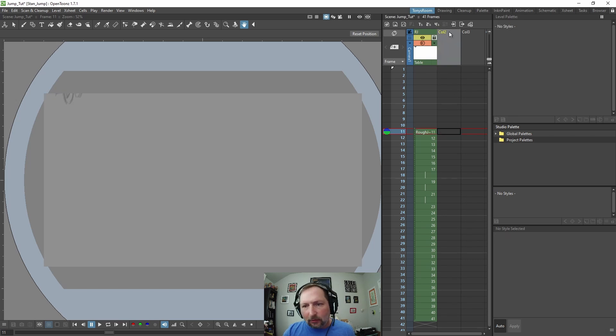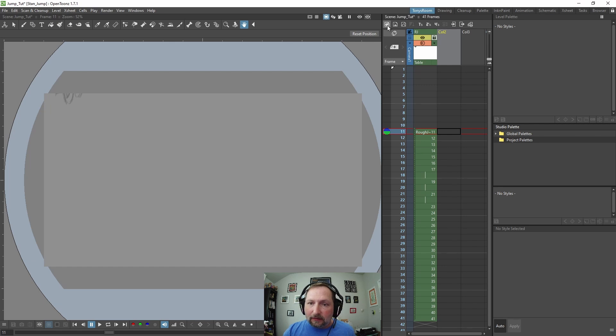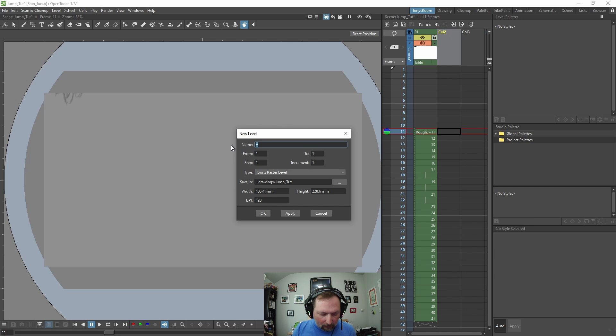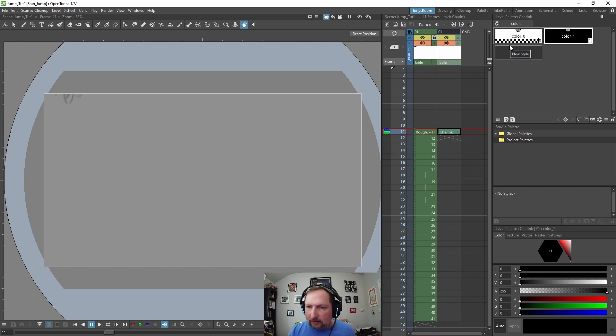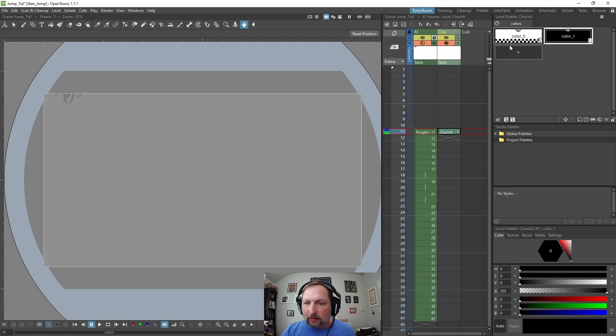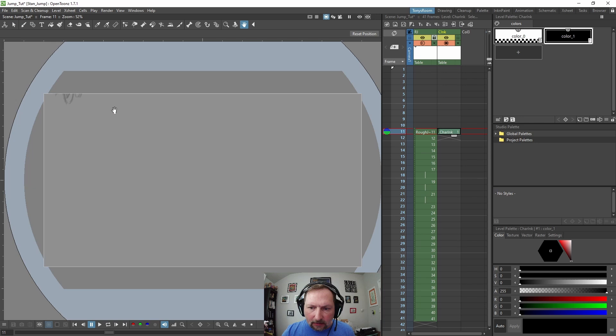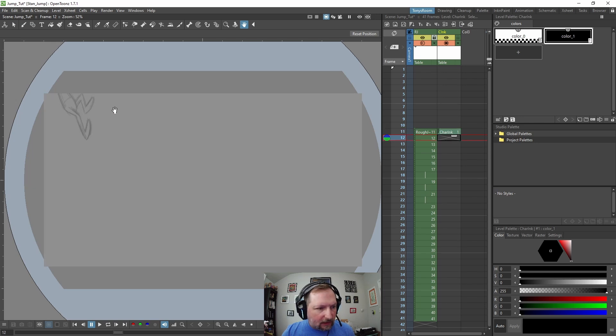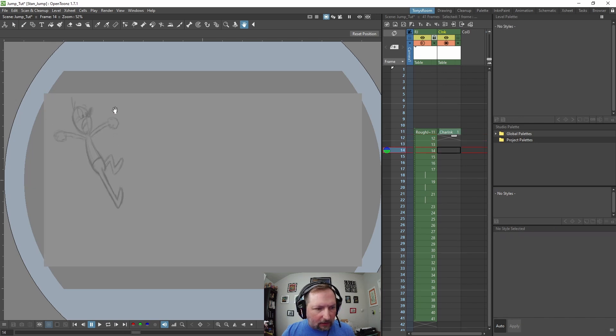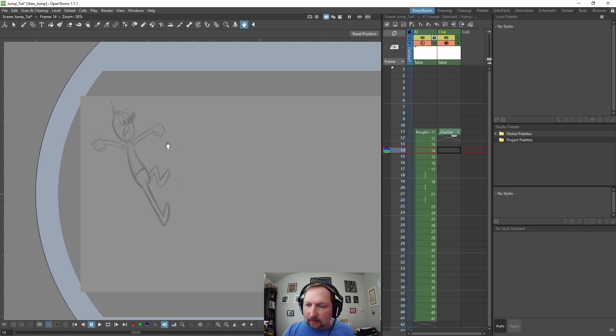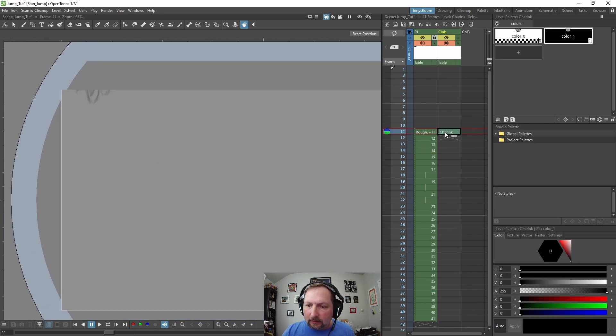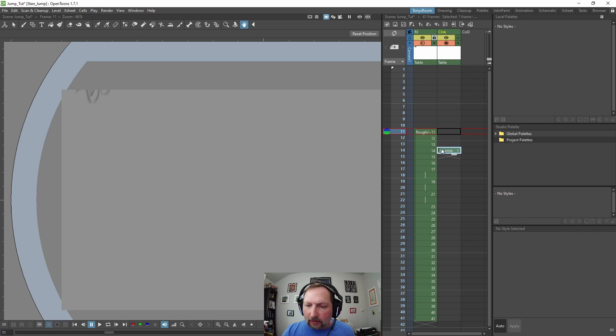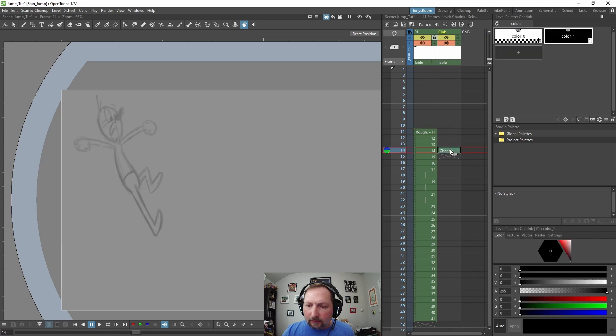So now on column 2, this will be our ink layer. Let's do a toons, new toons raster level. And we'll call this character ink. And let's rename the column CI for character ink. I'm going to go down to frame 14 and move our first frame down to 14.